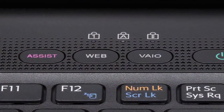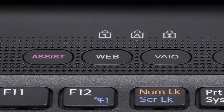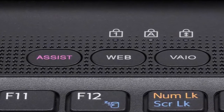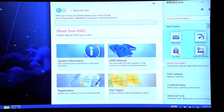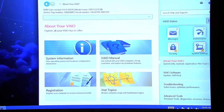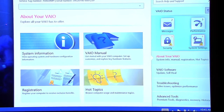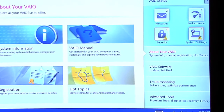To access the VioCare application, tap the assist button located above your keyboard. Once VioCare has opened, you will have five of the following options in the lower right corner of your computer screen.